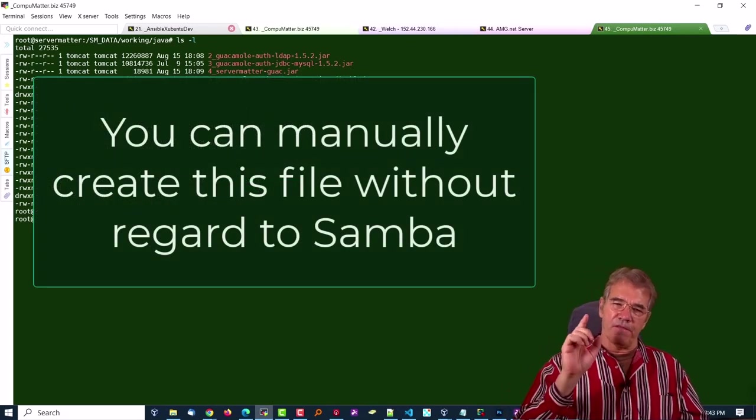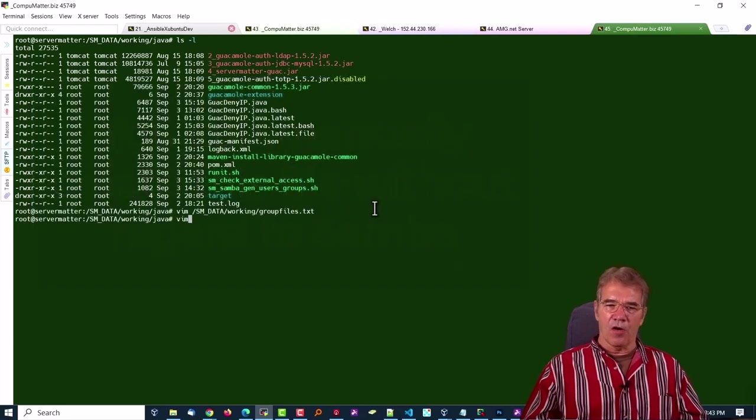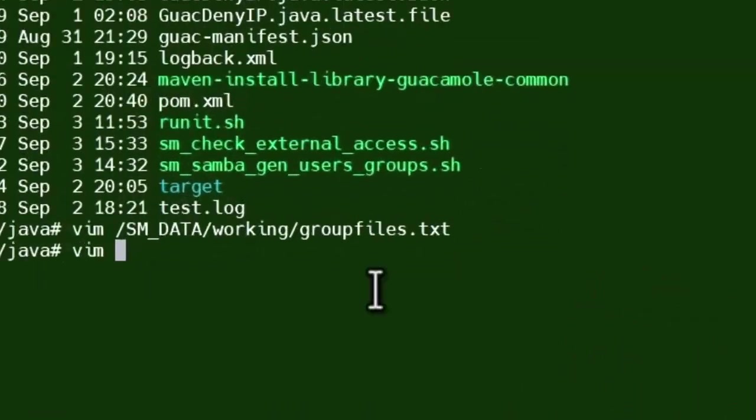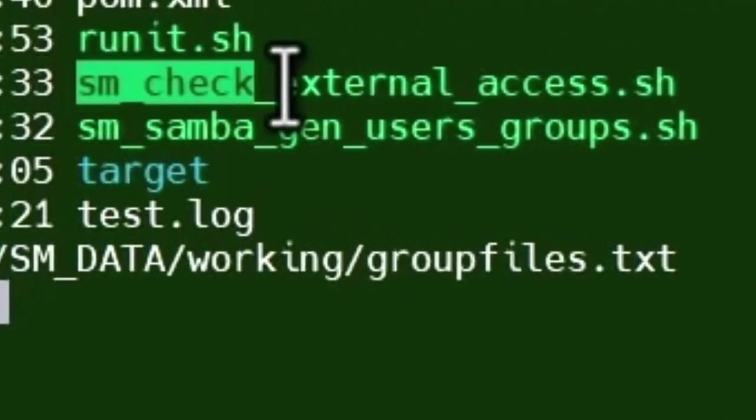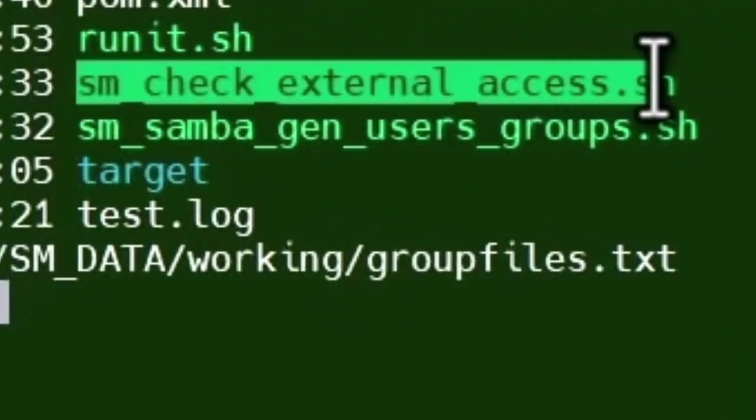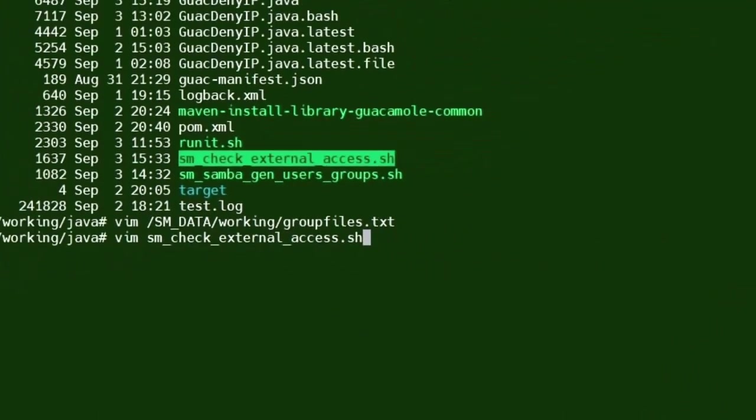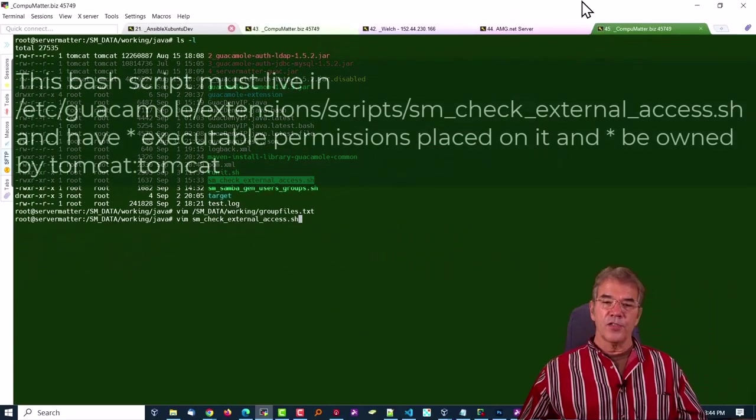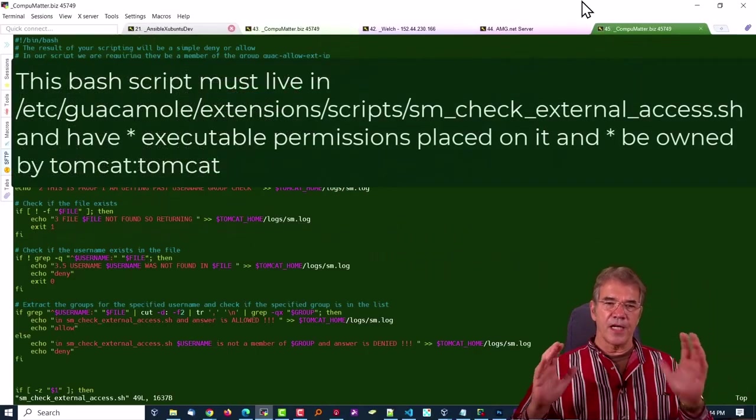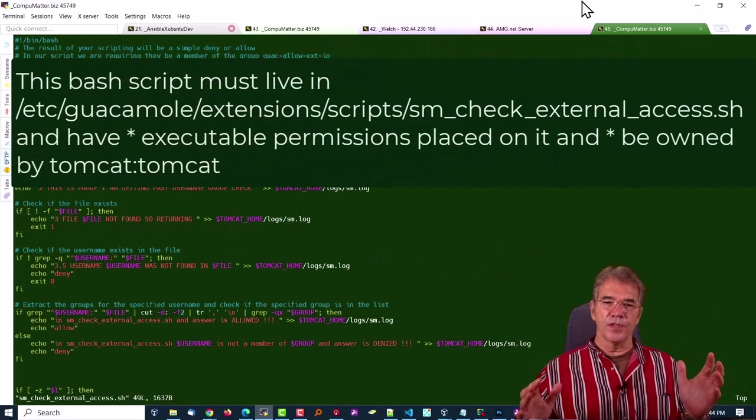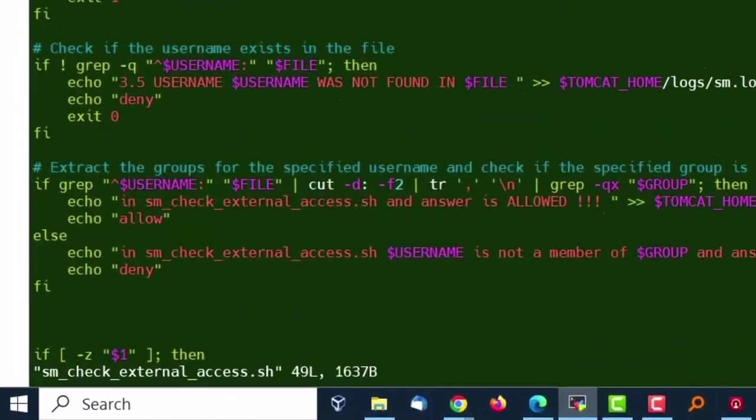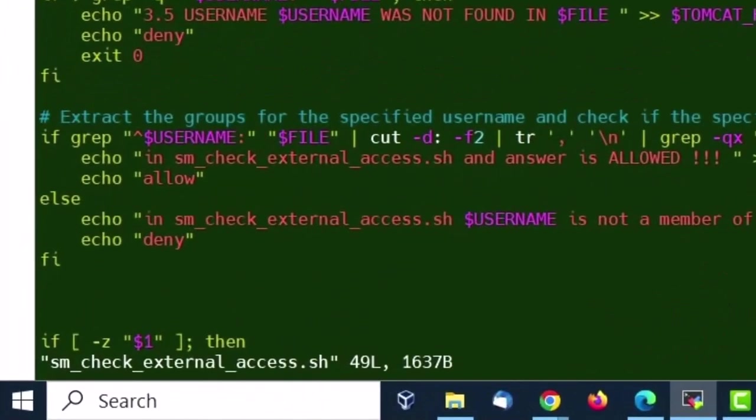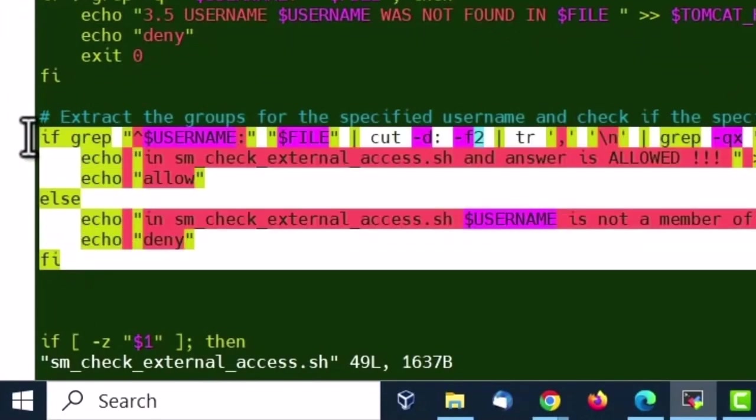Now, the file, the extension calls the Samba check external access from within the extension. So you can edit this file as an external user and call it anything you want. The important thing is, when it's all said and done, you've got to end up with an allow or a deny. That's what you have to send back to the extension.